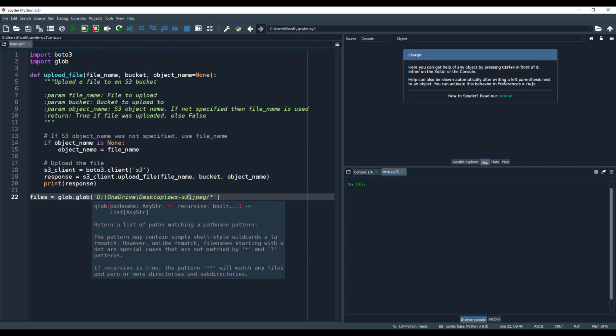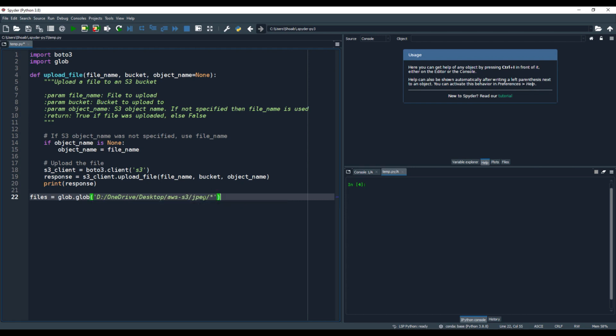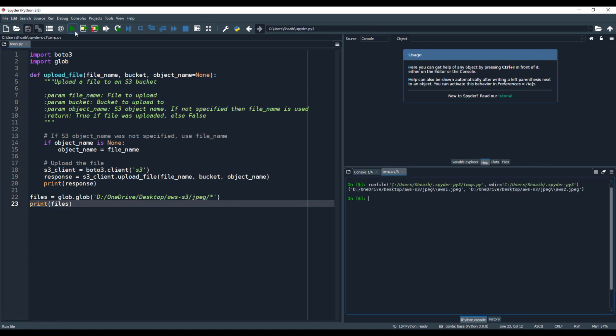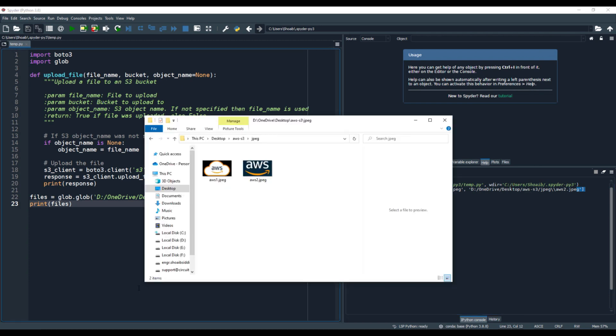You need to replace all of the backslashes with forward slashes. Now once we run this, it will show you all the files that are inside. Let me print the files variable for you. You can see you have aws1.jpeg and aws2.jpeg, and the same is the case over here — these are the two files.